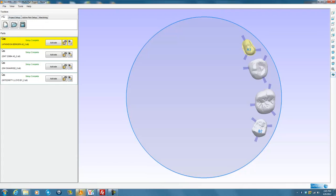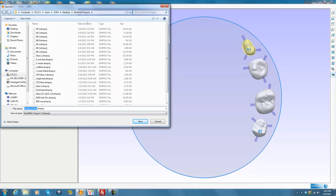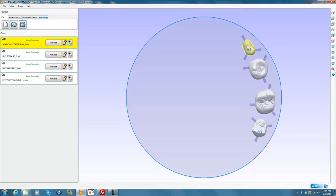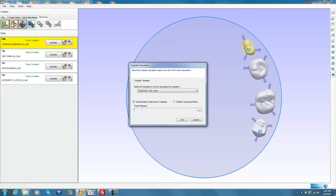Now I want to save my project before I calculate — it's Windows, so if it were to crash, I'd want to be able to reopen it with all my setup intact. I'll give it a name: 494, the fourth job I'm going to mill today. To calculate code for machining, I'll click Calculate Toolpaths in the Machining tab. I'll select the material — PMMA, Wax, or Zirconia; Zirconia in this case — and give it the same name, 49-4.